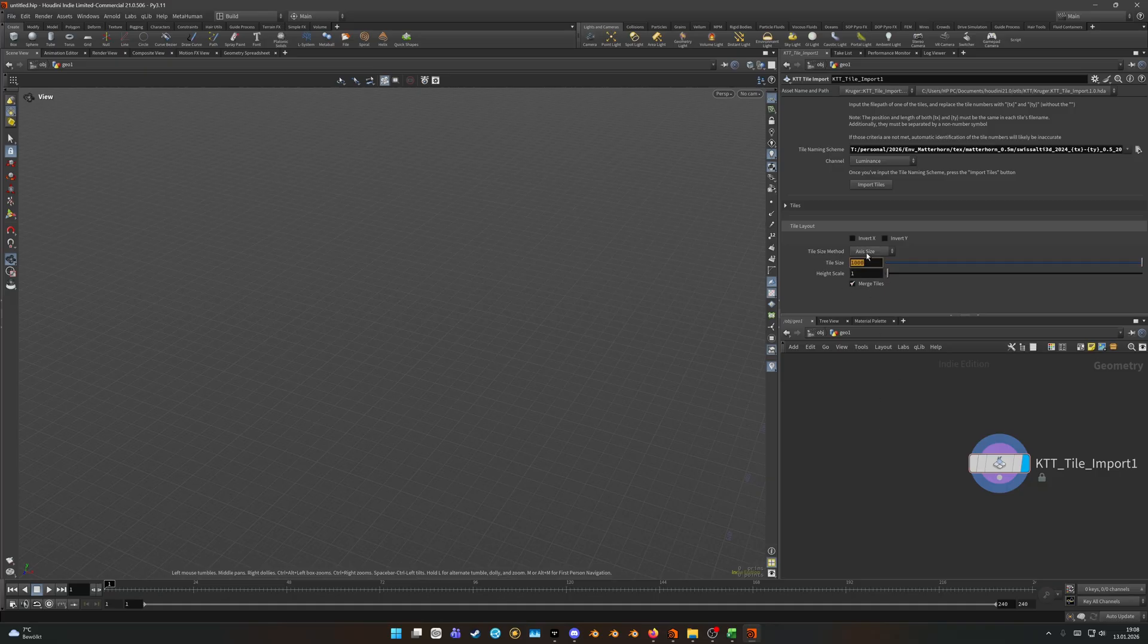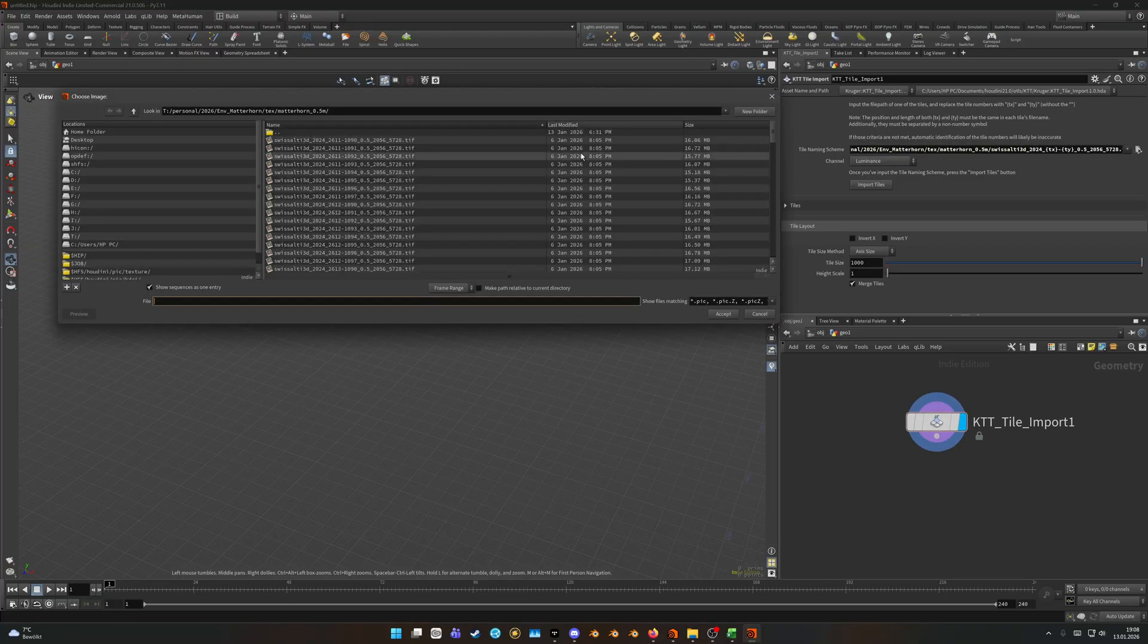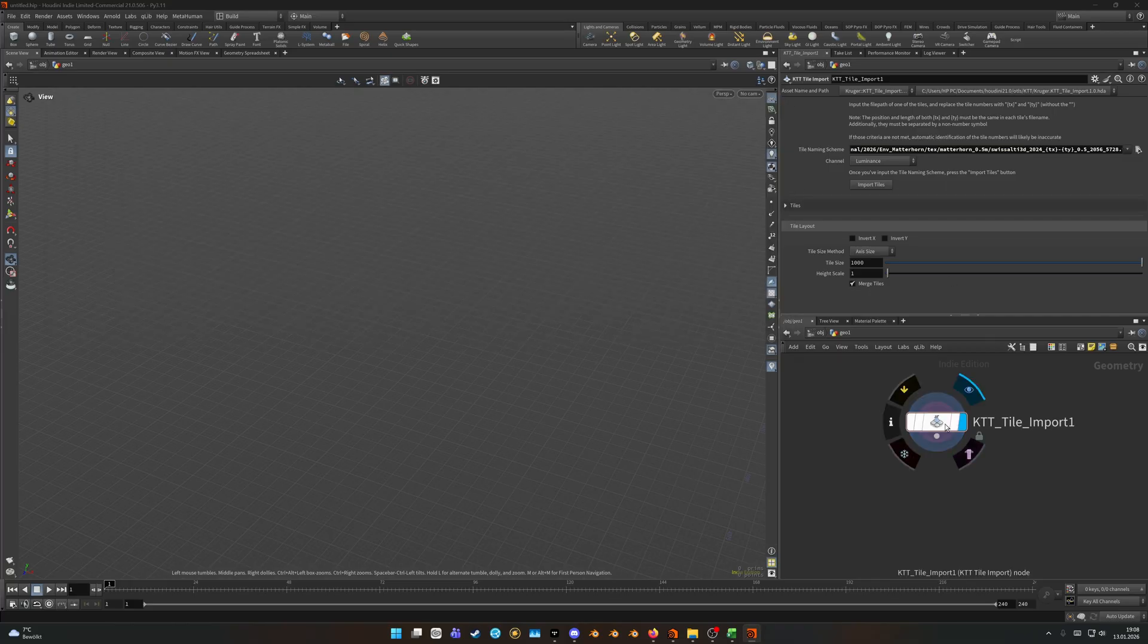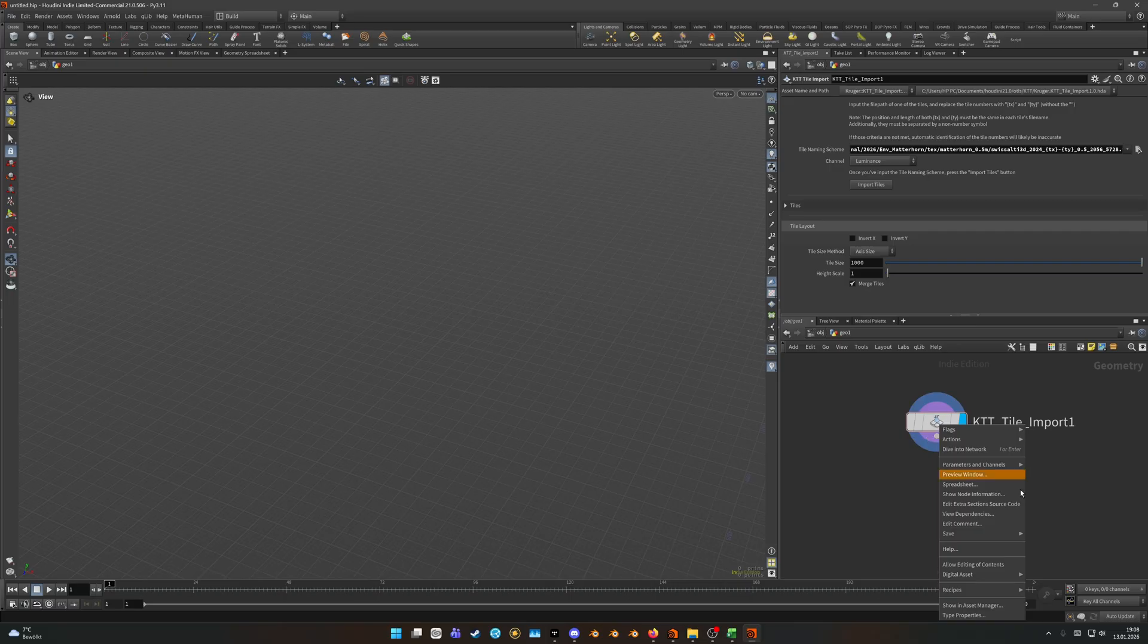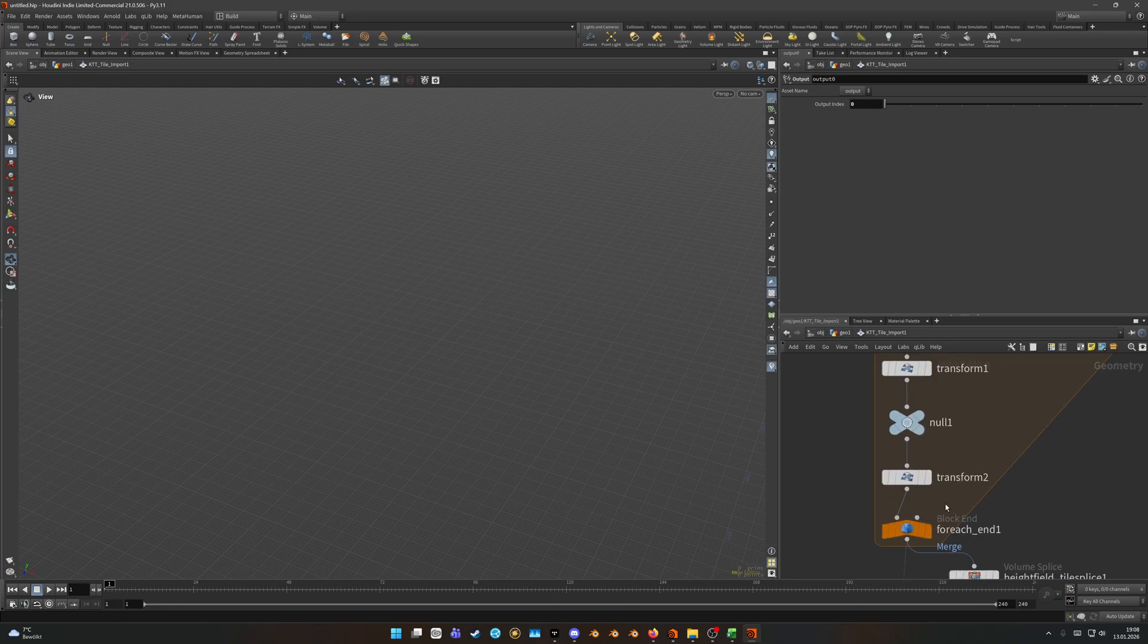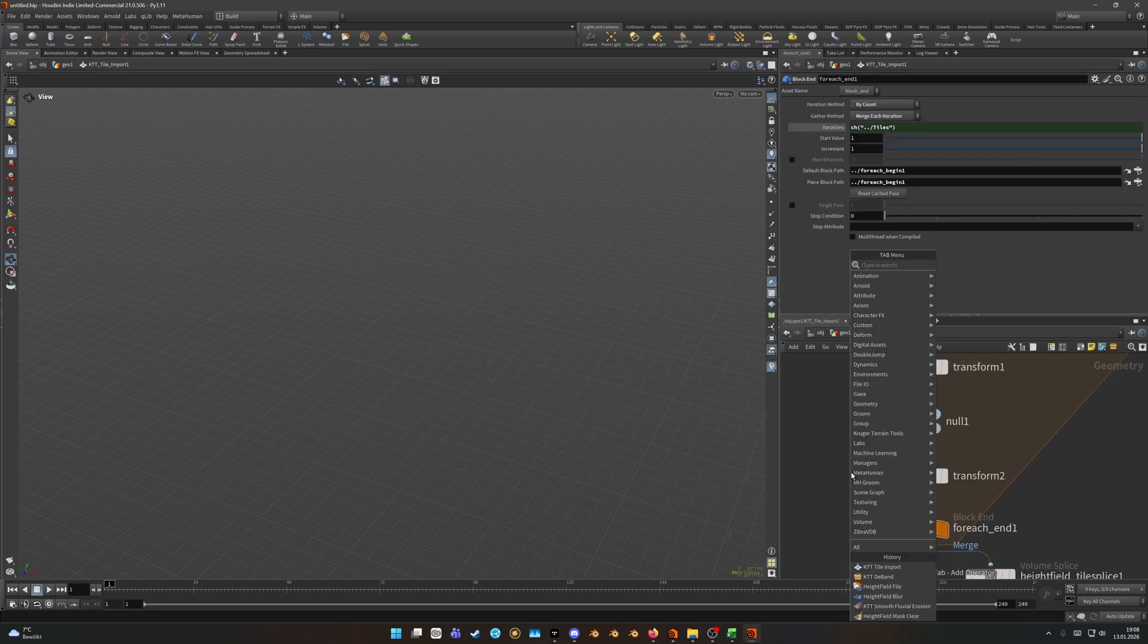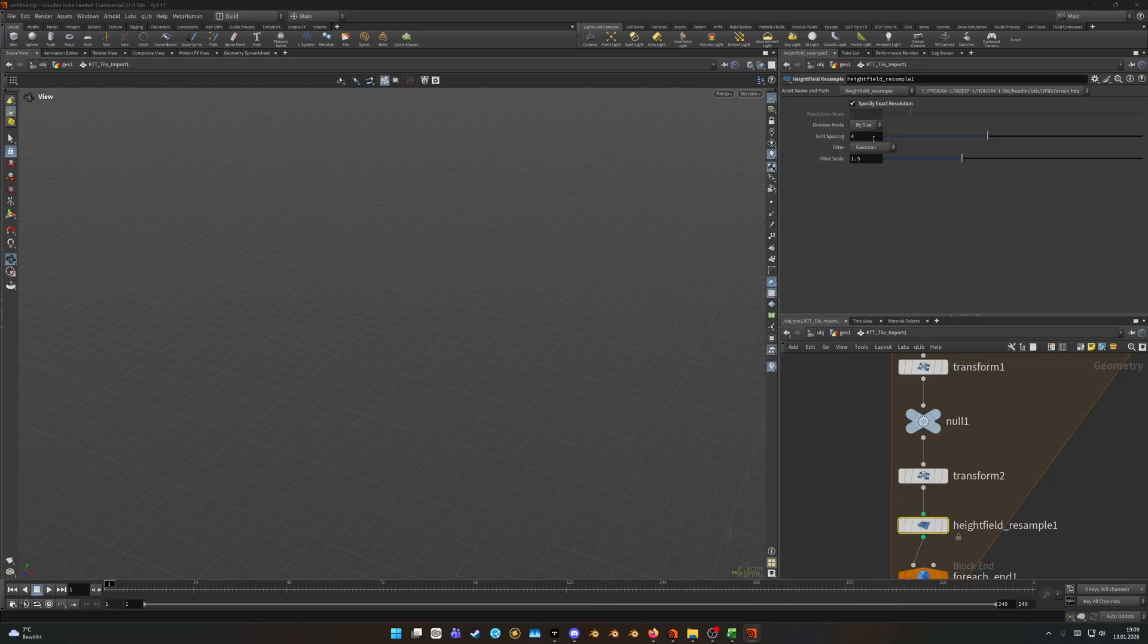So it also matches the tiles I have stated in here. If you don't have a beast PC or if you know that you selected a ton of tiles and maybe the resolution is a bit high, it might be worth to go in, right-click the node and select allow editing of contents. Then you can dive in and inside this for each loop you can throw down a height field resample.